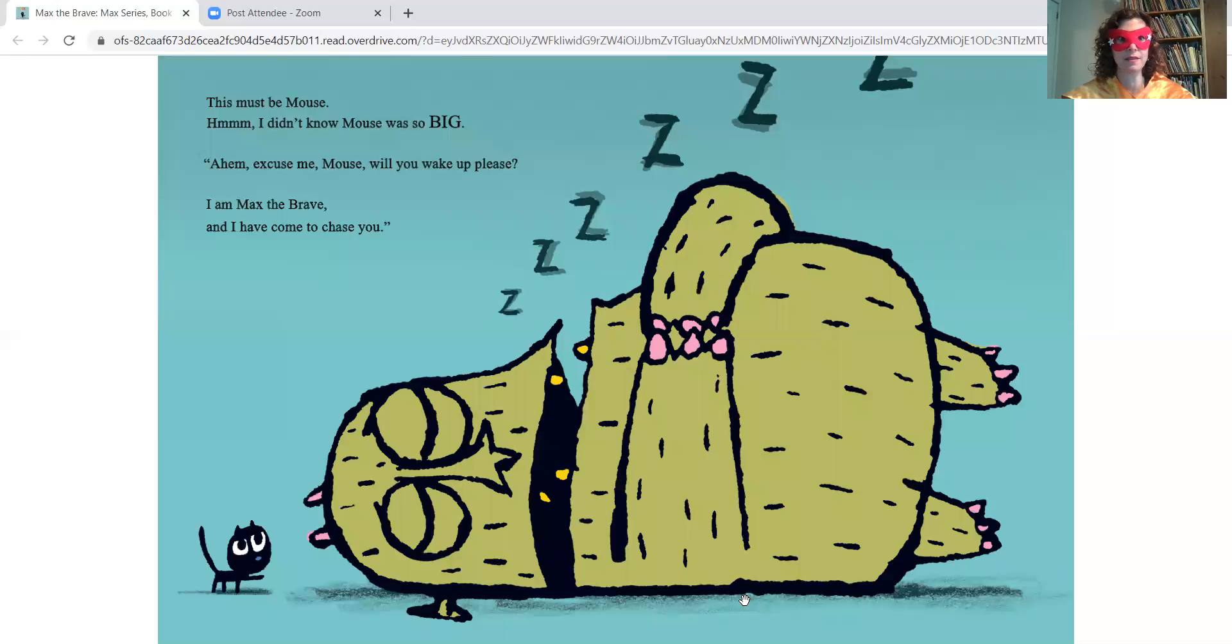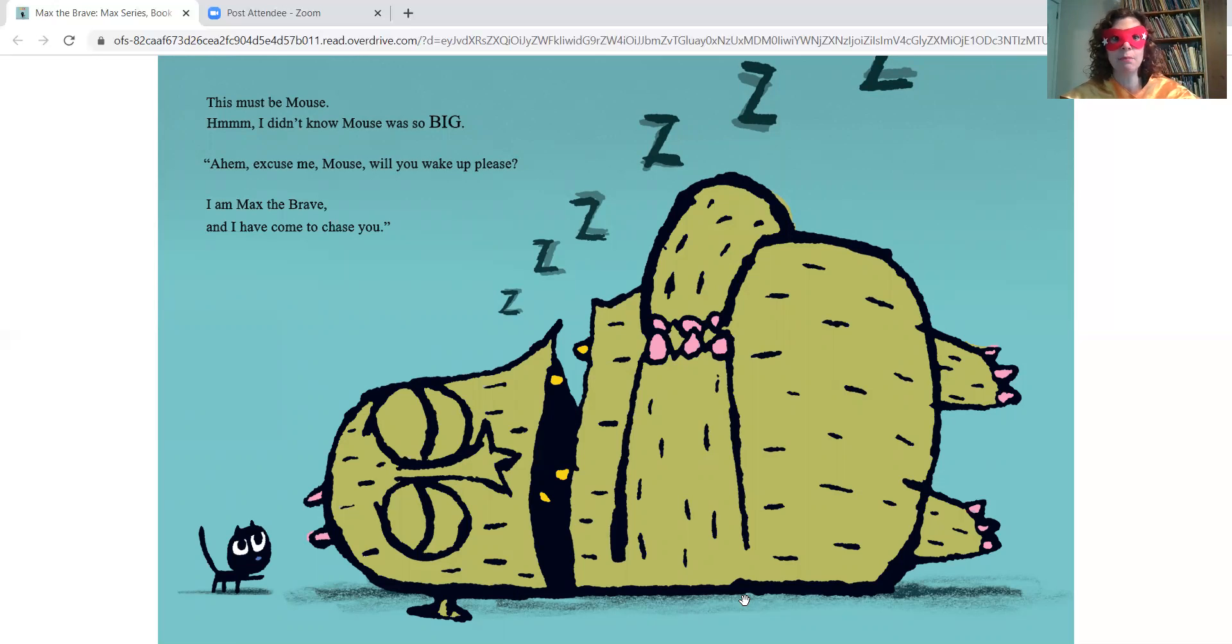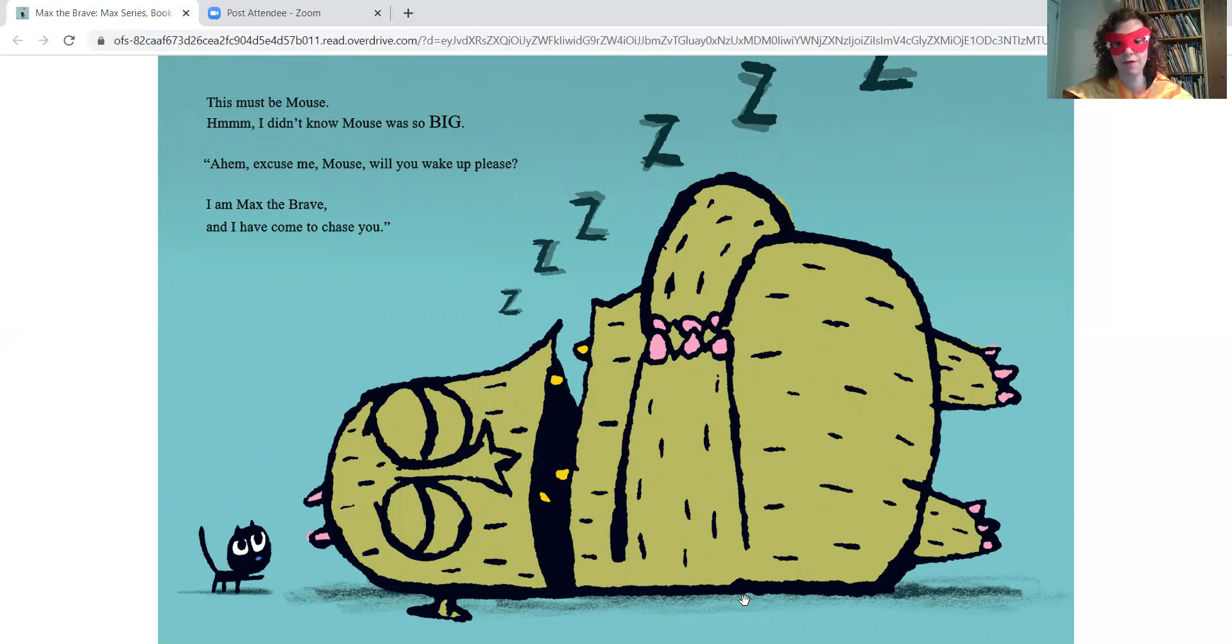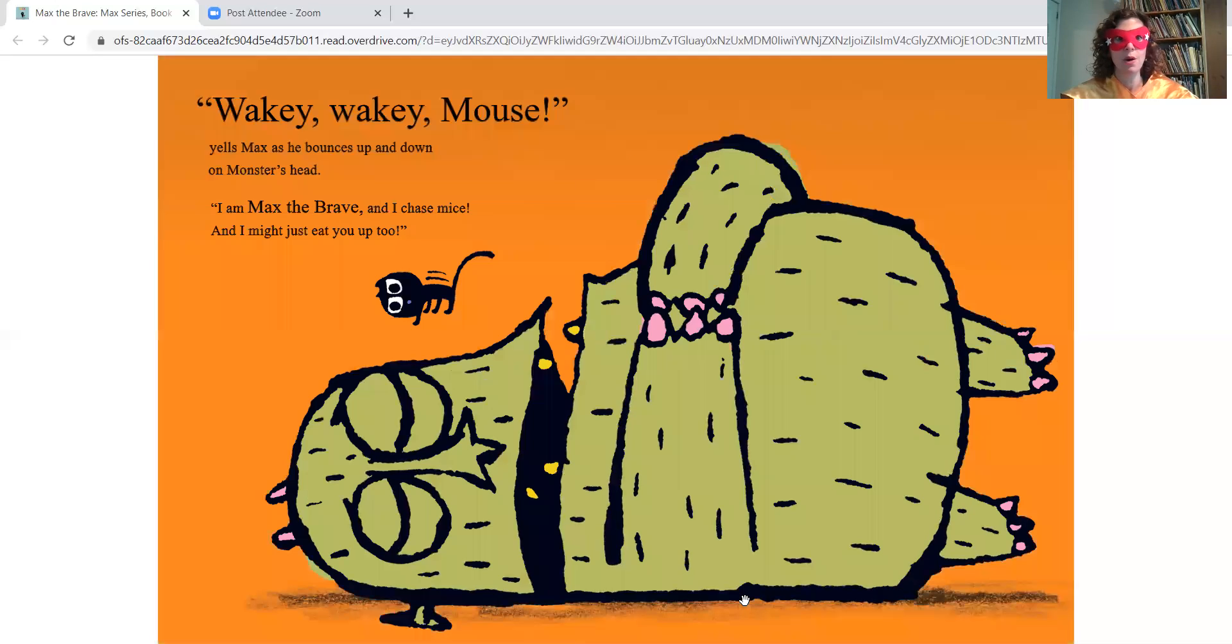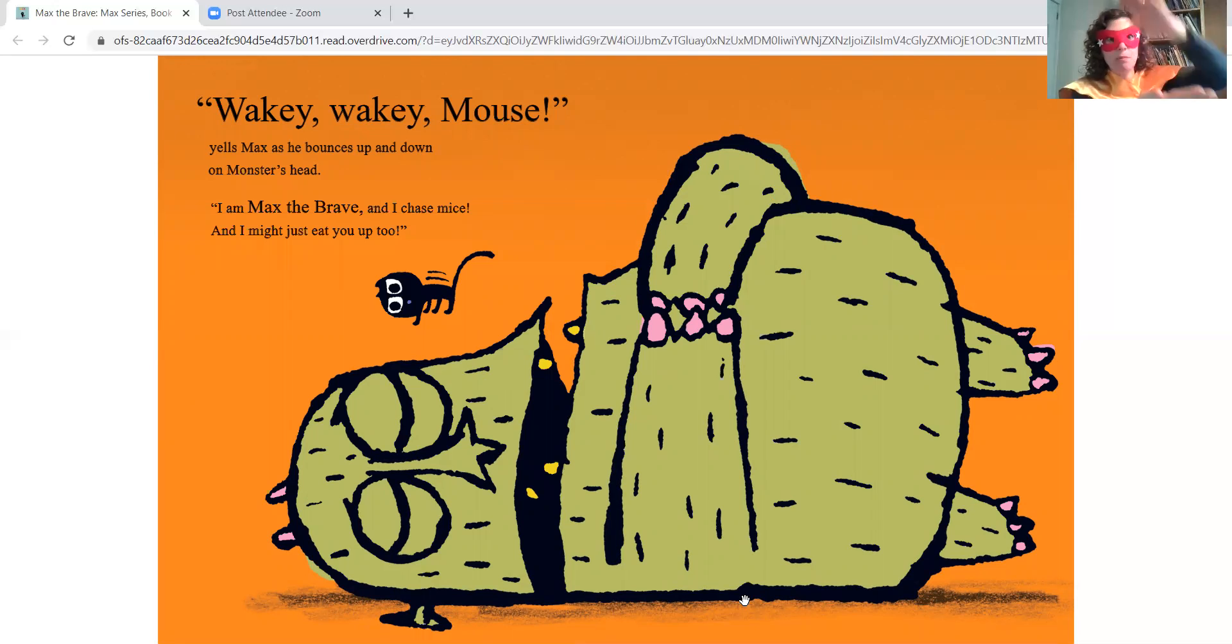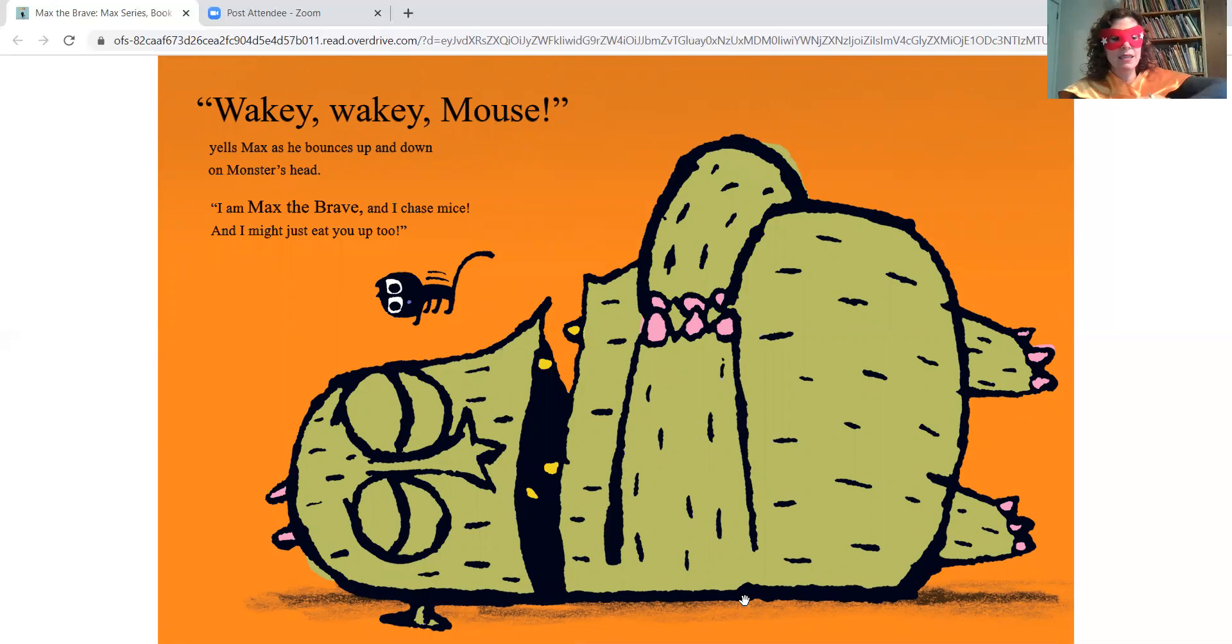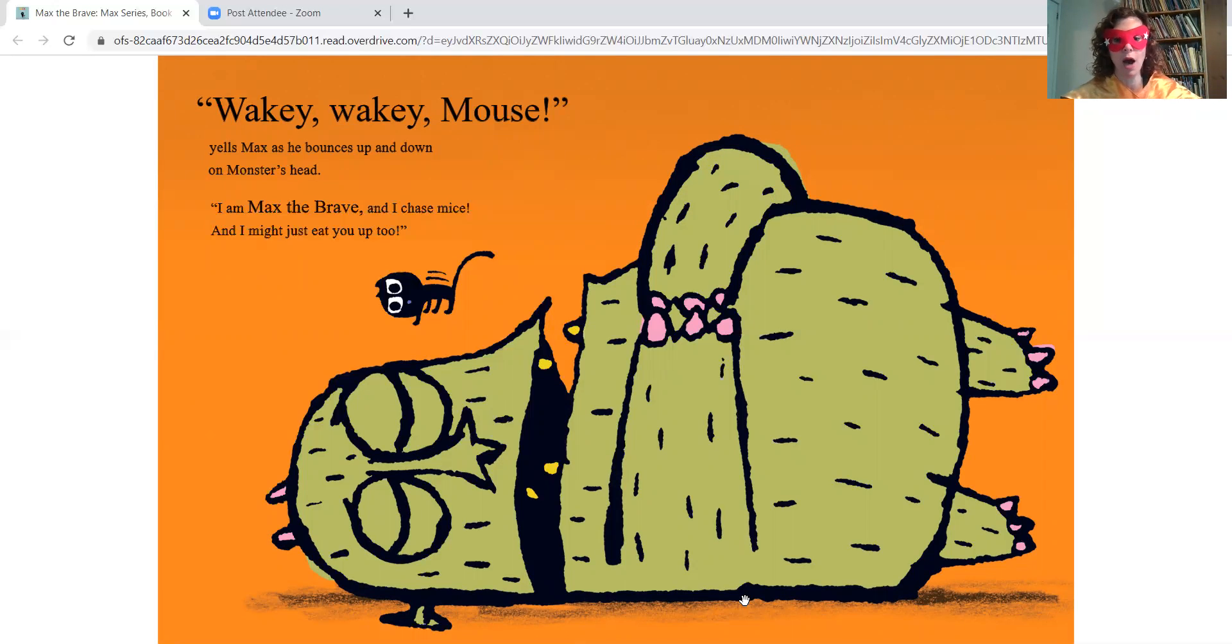This must be Mouse. Hmm, I didn't know Mouse was so big. Excuse me, Mouse. Will you wake up, please? I am Max the Brave, and I have come to chase you. Wakey, wakey, Mouse, yells Max as he bounces up and down on Monster's head. I am Max the Brave, and I chase mice, and I might just eat you up, too.